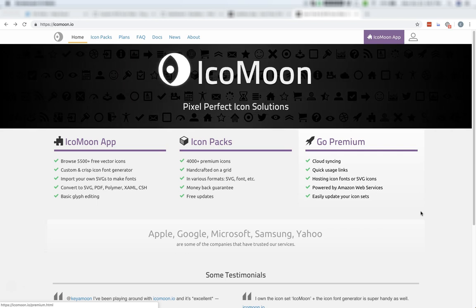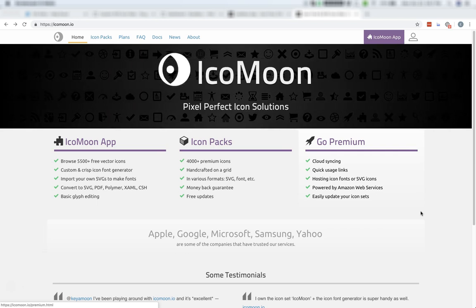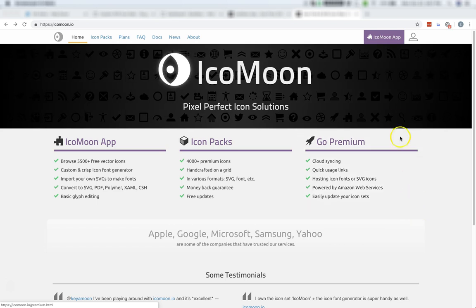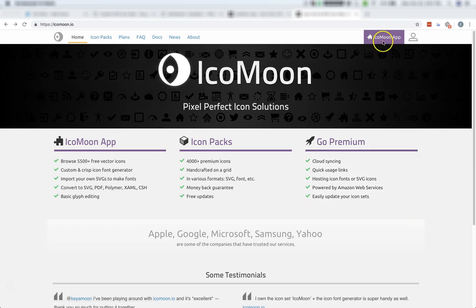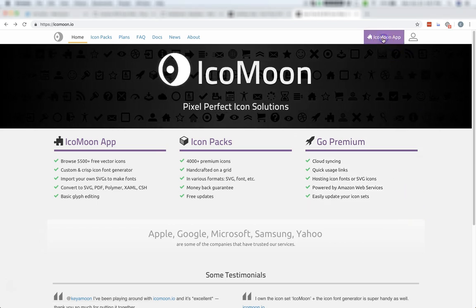The easiest way to do this is to use the Icomoon.io web app. On their website, you'll want to click this Icomoon app button near the top right.